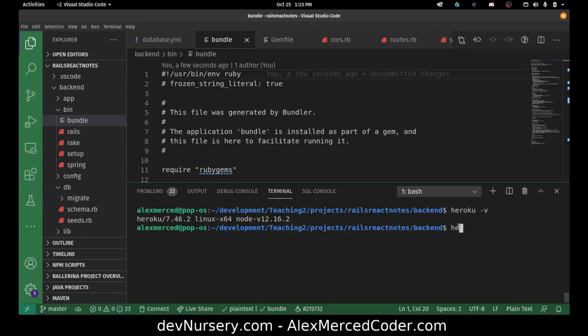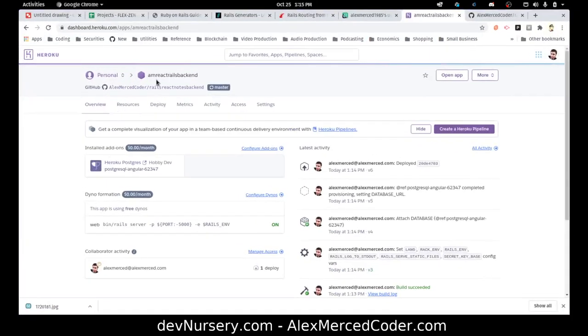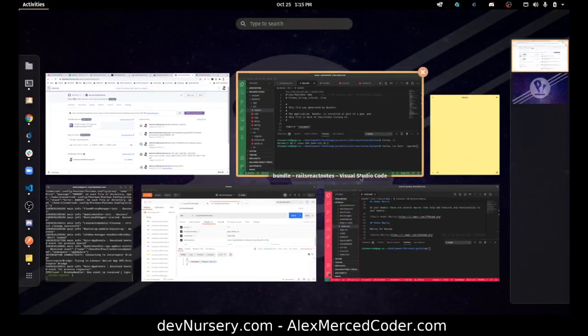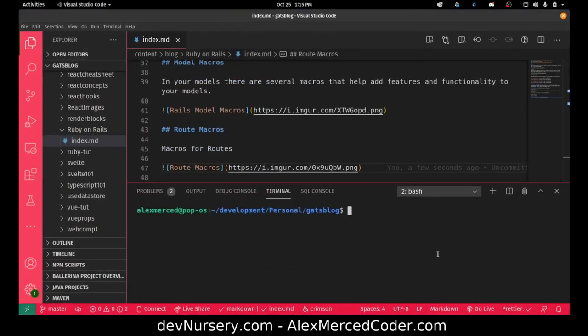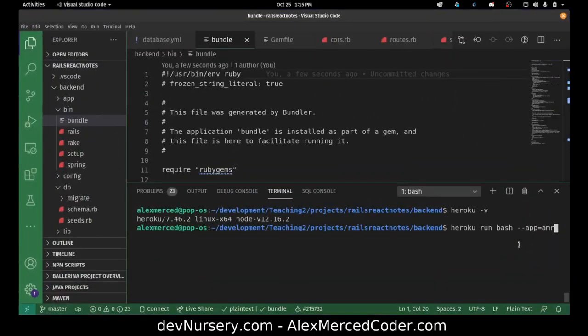I have it. I'm logged in. And then technically, once you have it set up, you have to do Heroku login, and then you can use it. But I'm going to use Heroku run bash, but I have to specify what app I'm using it for. So app equals AM, I think it was, what did I call it? AM React Rails backend. AM React Rails backend is the name of the app.